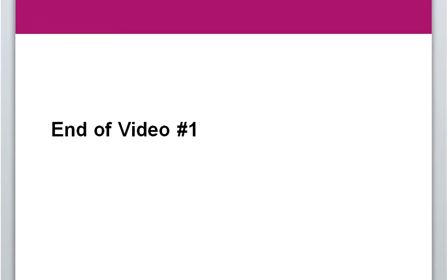This is the end of video one. You will find the rest of the videos on your Blackboard page — they will be in Excel going through the remaining examples from the PowerPoint. I will see you in them.